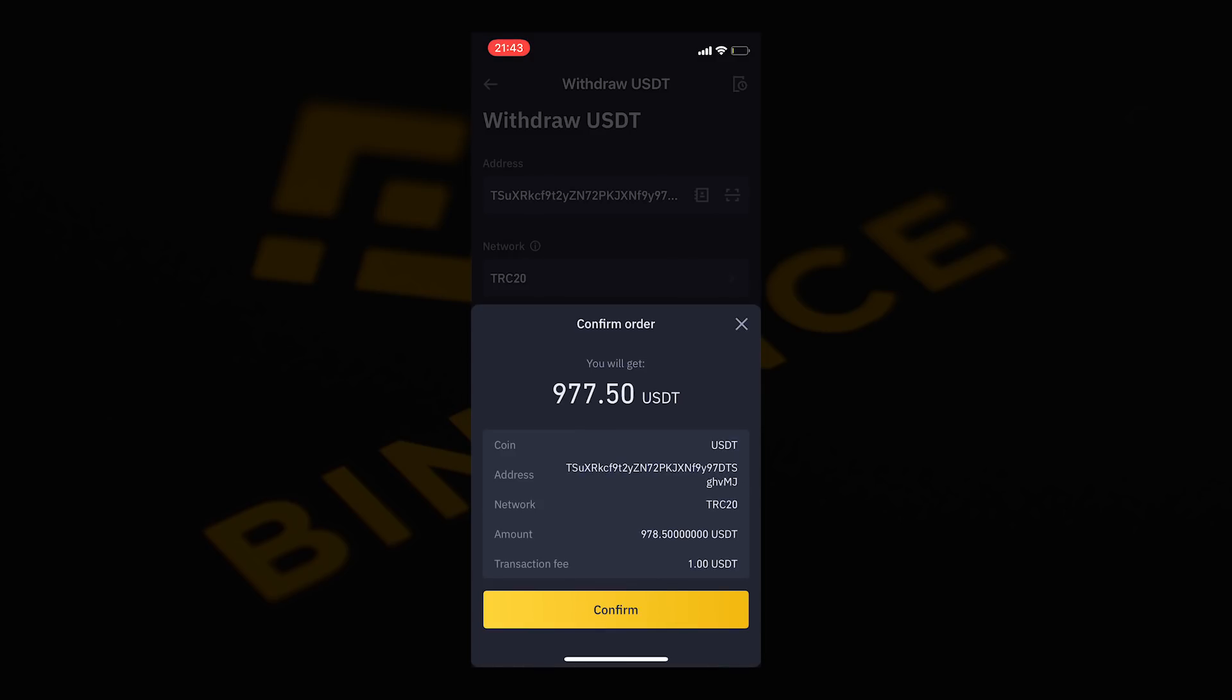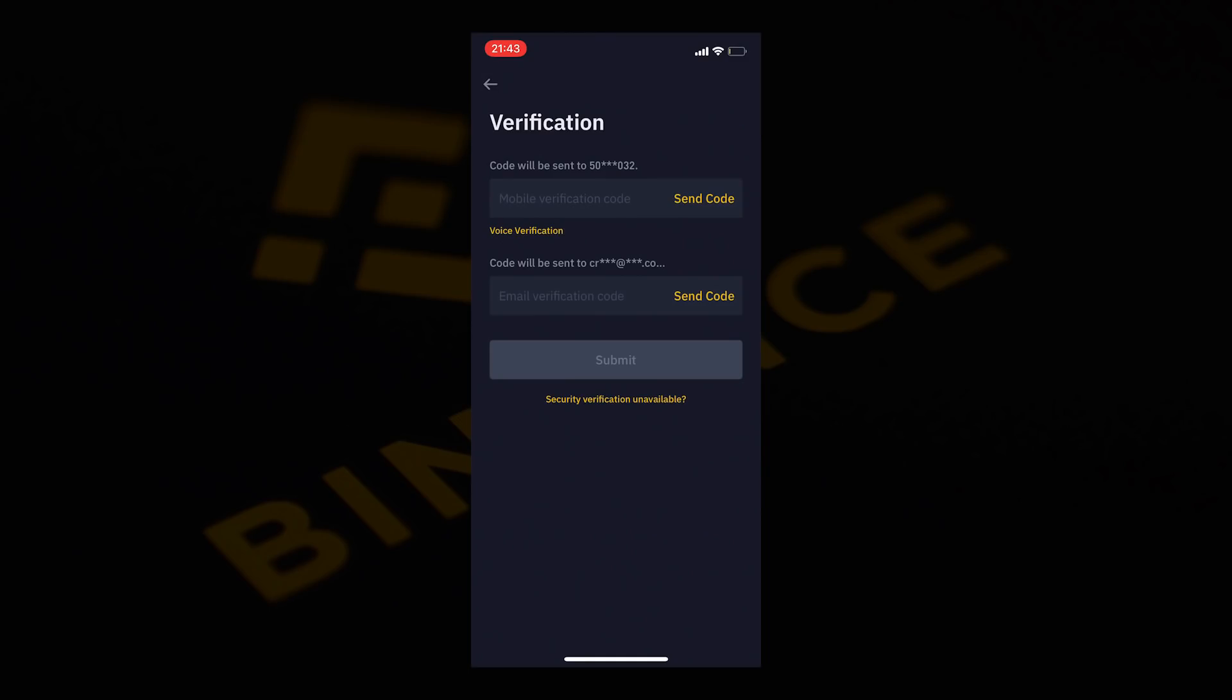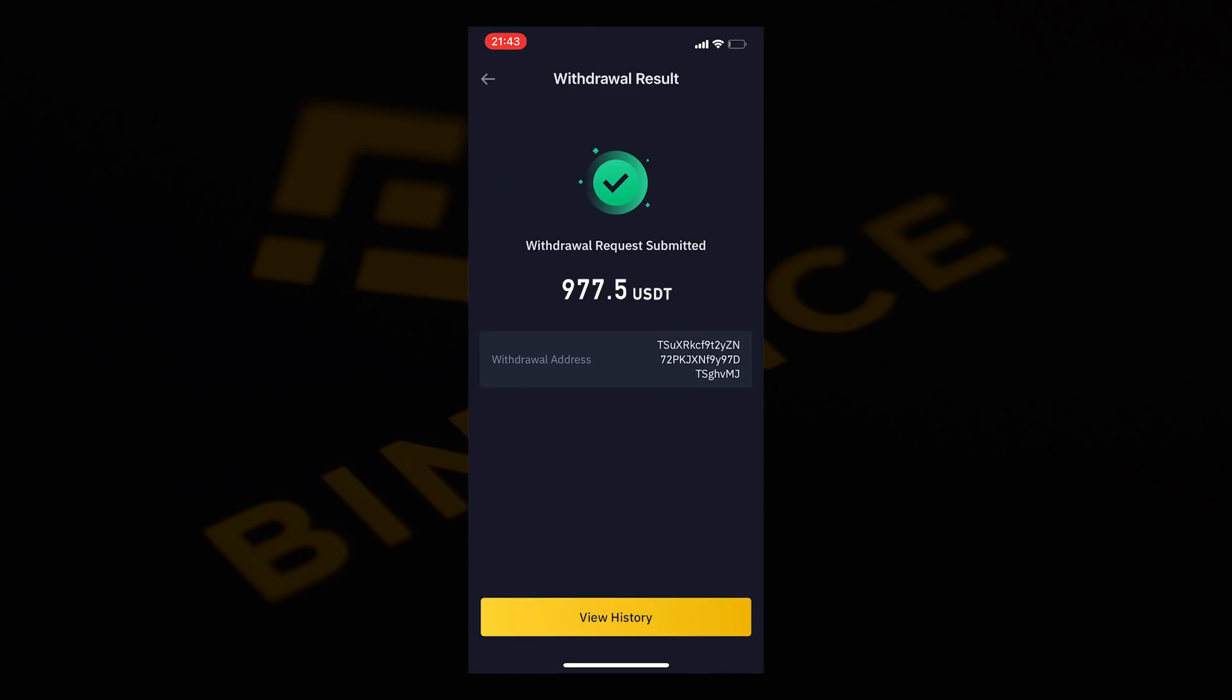Then select confirm. Now enter the verification sent to your mobile number or authenticator, and then the process will be complete.